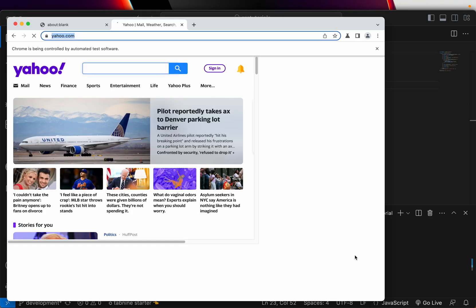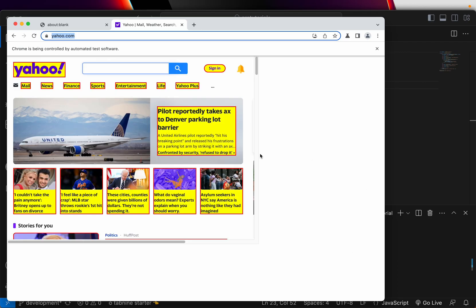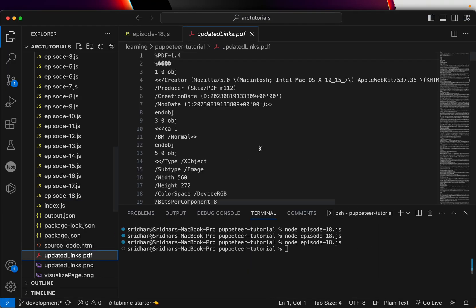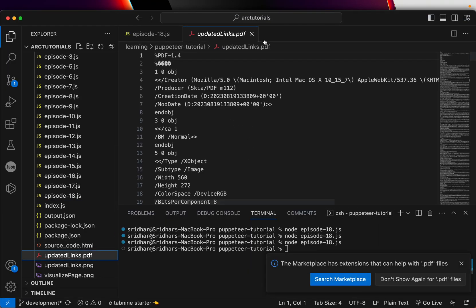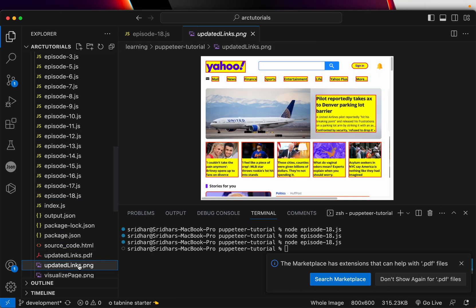So this would also generate a PDF for us. Again, it's the same variation, nothing different. It would just highlight before and the PDF output will have the links that are present in the page. So this is how it will generate and it has generated the PDF.